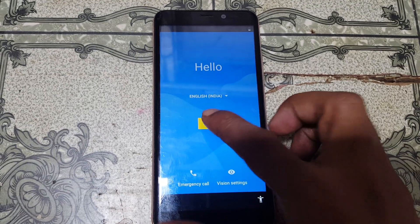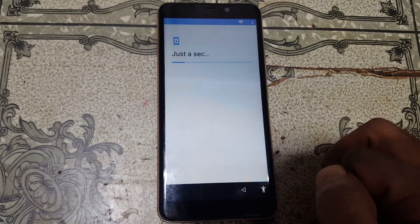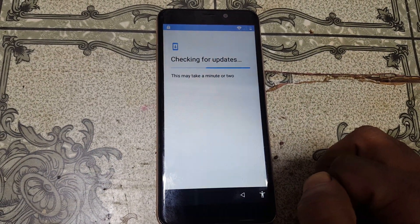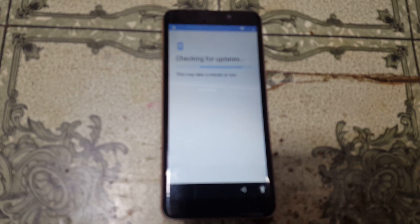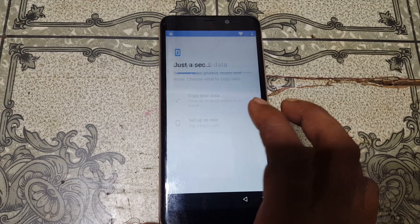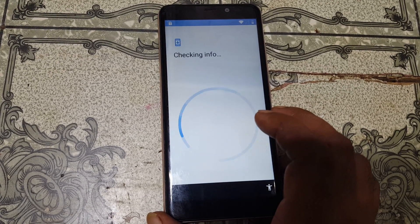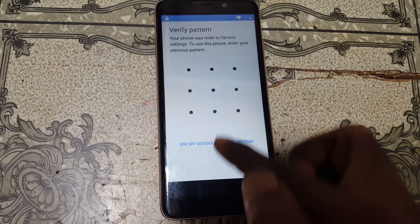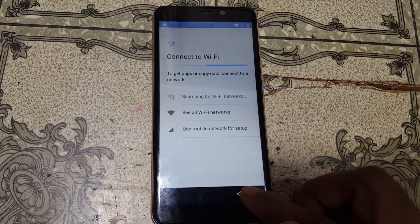First of all, click Start and just connect to a Wi-Fi network. As you can see, this mobile is asking to verify the Google account, and here you need to connect to a Wi-Fi network.